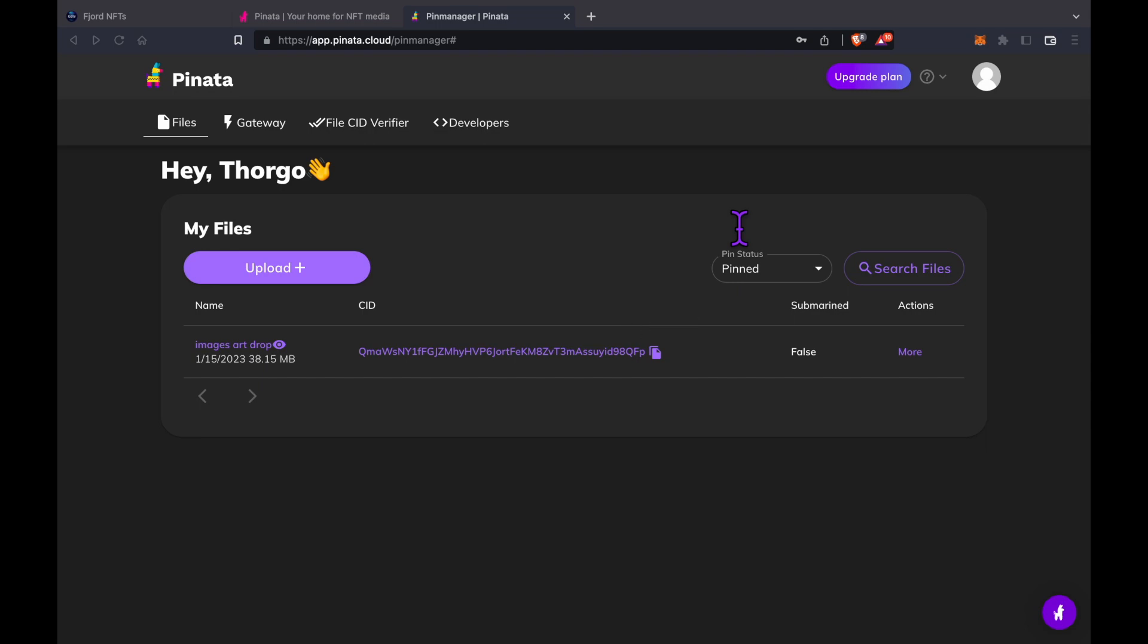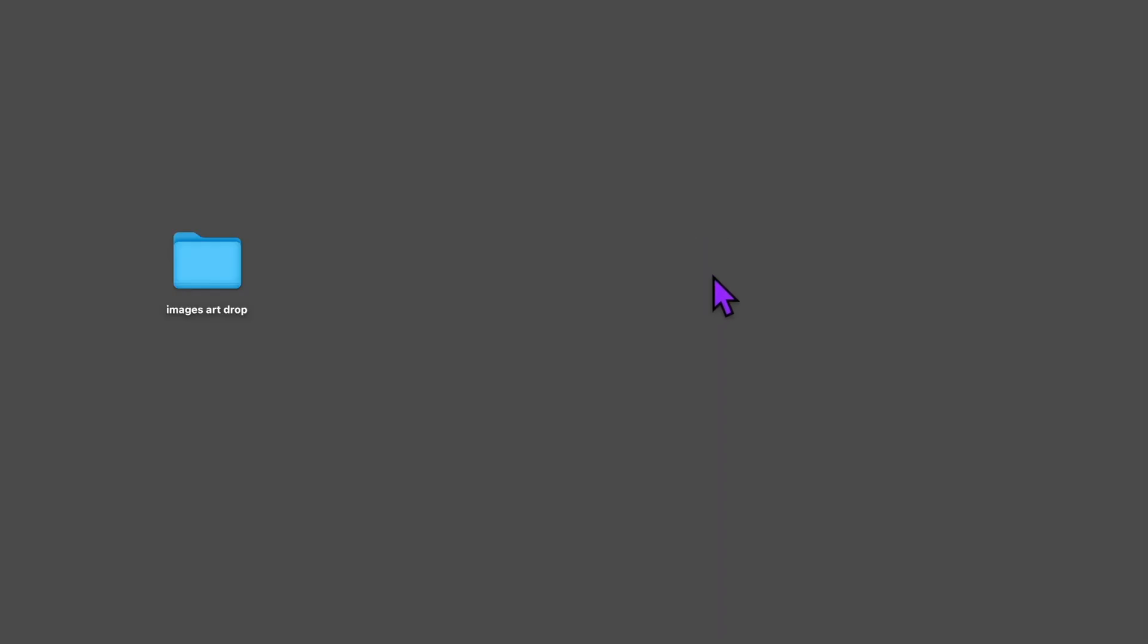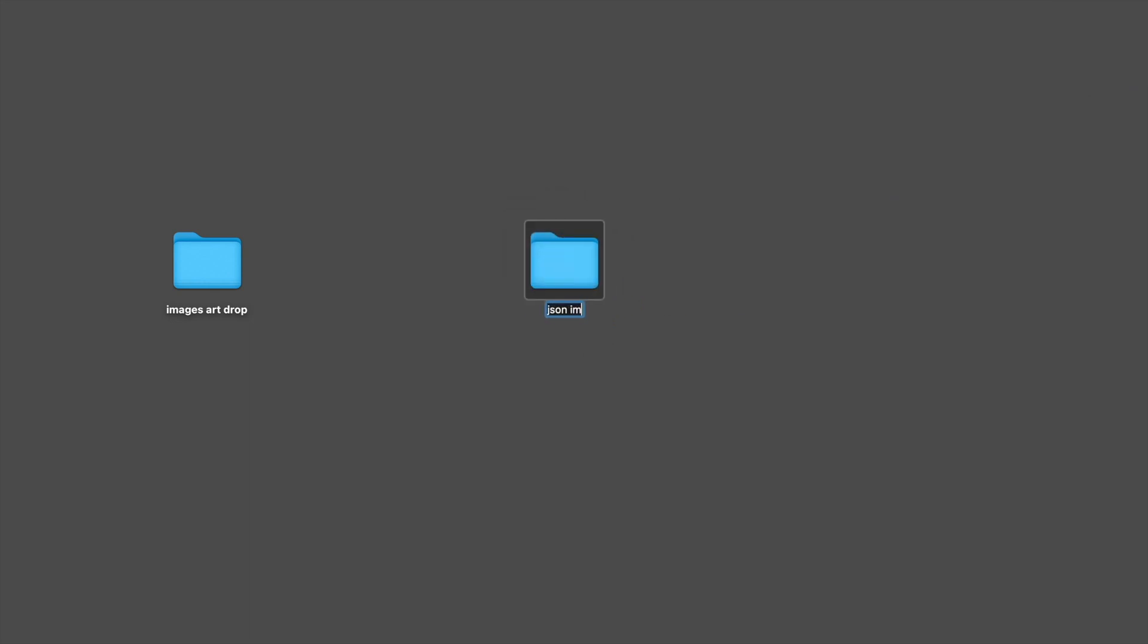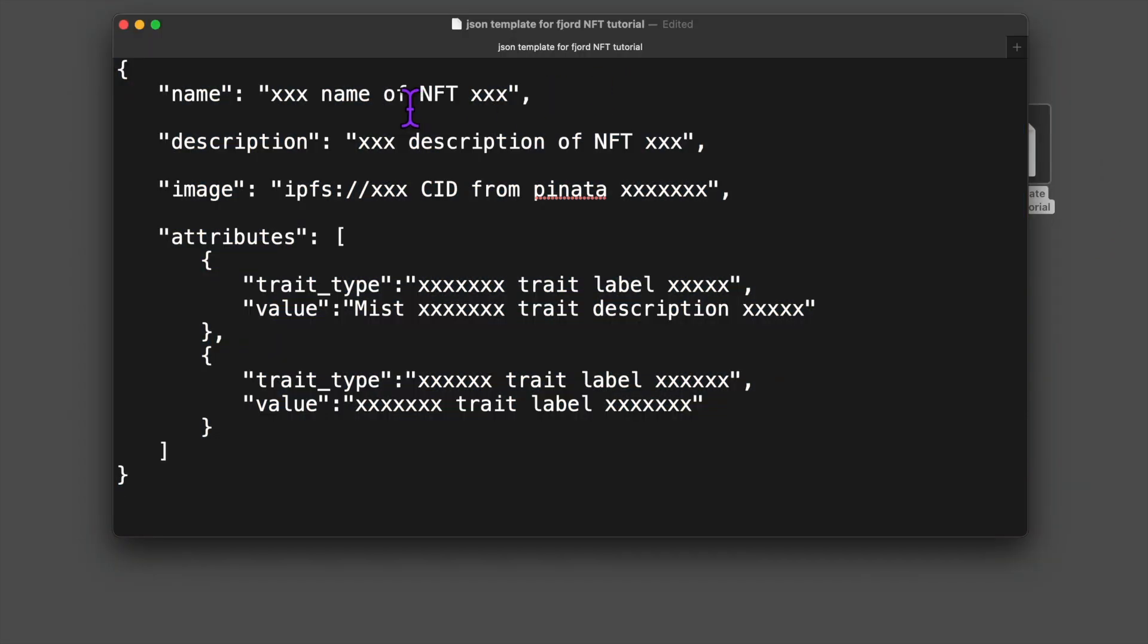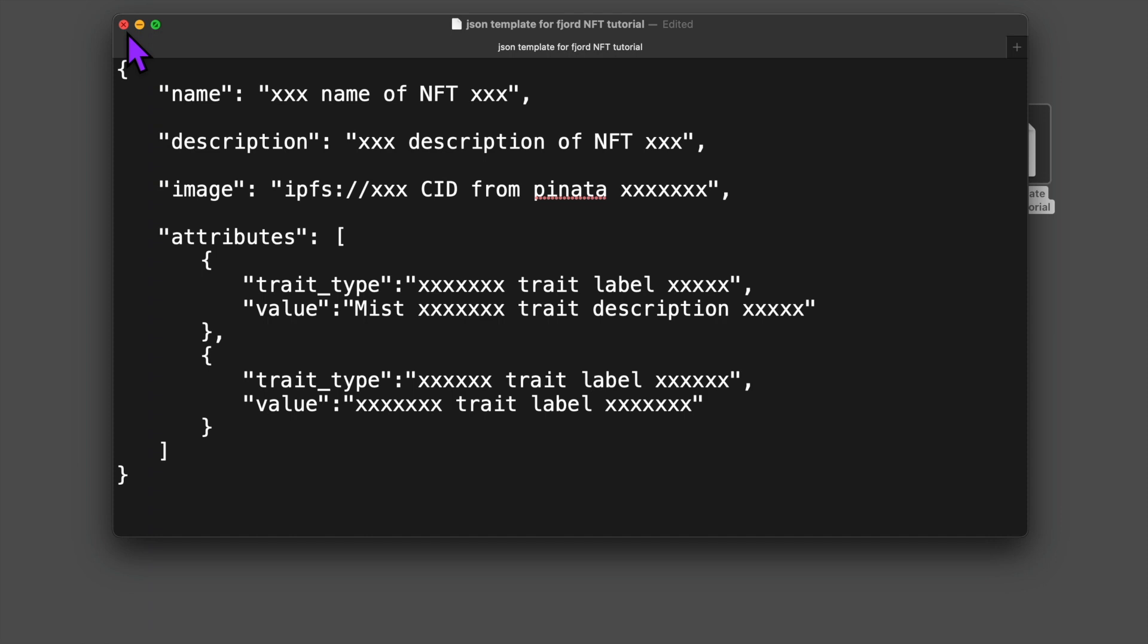Now I'm going back to my desktop and I'm creating another folder with the title JSON images art drop. I have this JSON template file, which you'll find in the description below. This may look intimidating if you've never worked with JSON files before, but it's easy. We're going to replace a lot of this text with our own and do some copy and pasting.